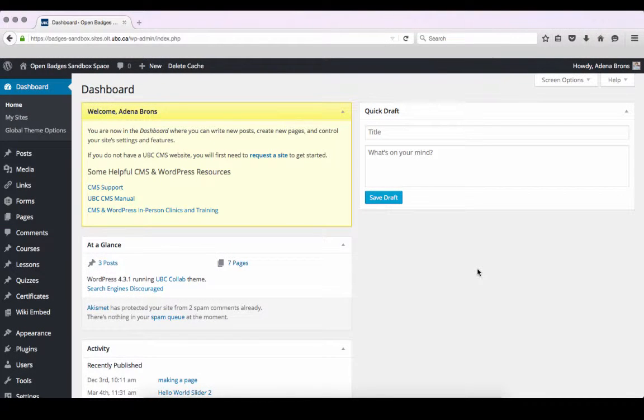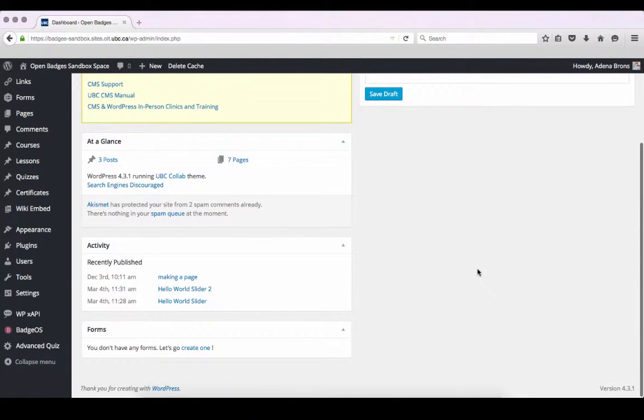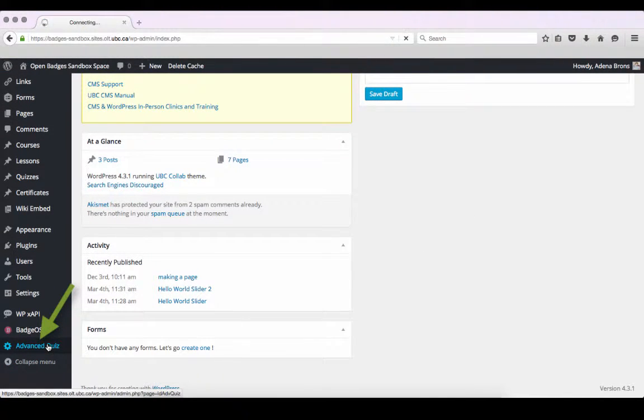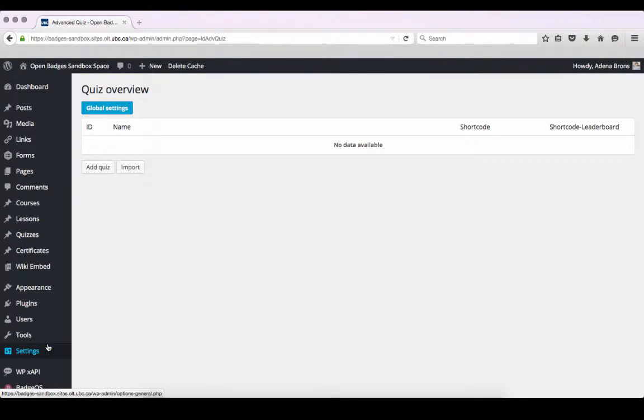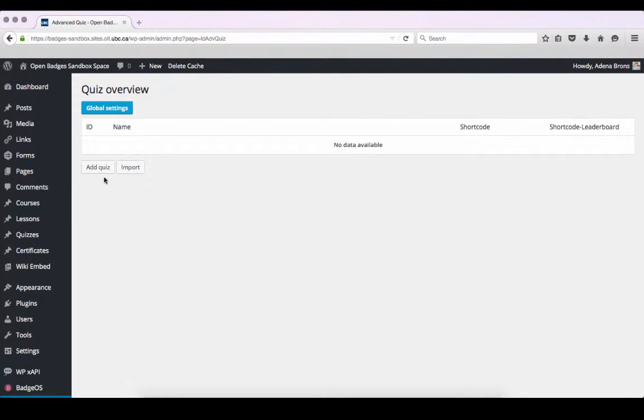We'll begin at the dashboard of our WordPress site. From there, we'll go to Advanced Quiz. We are going to create a new quiz by clicking the Add Quiz button.